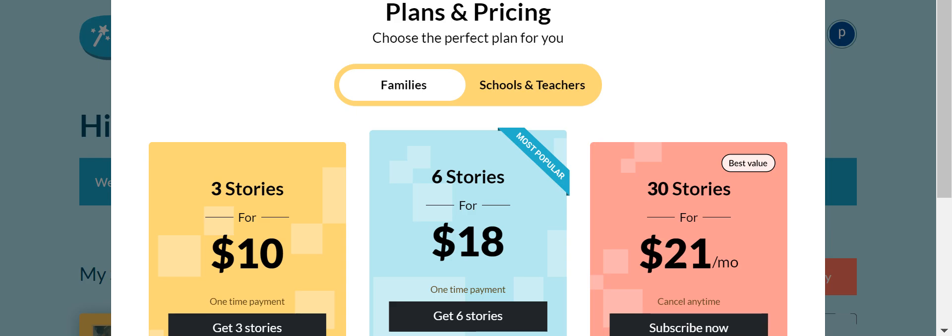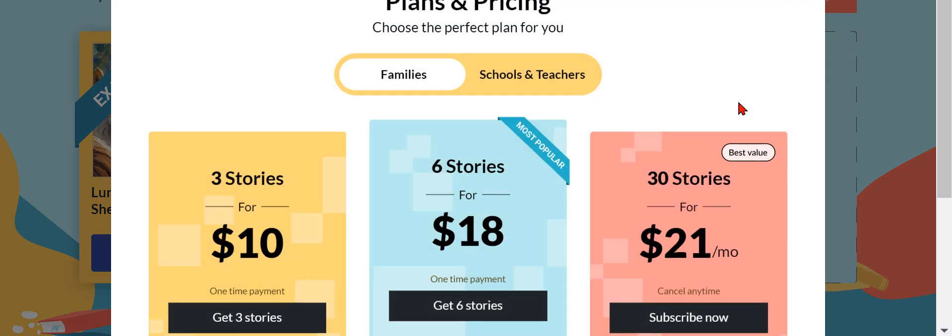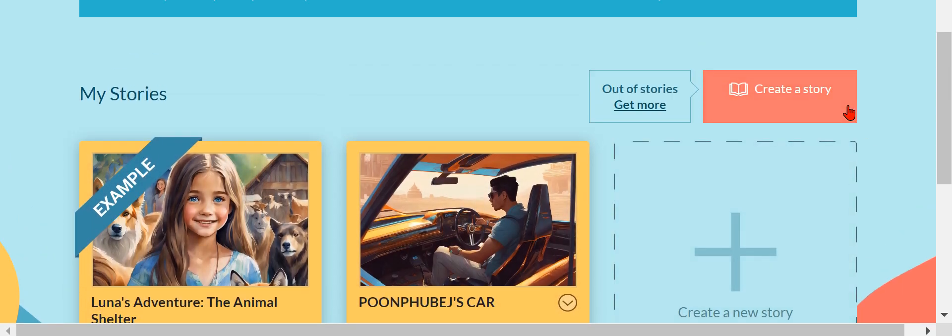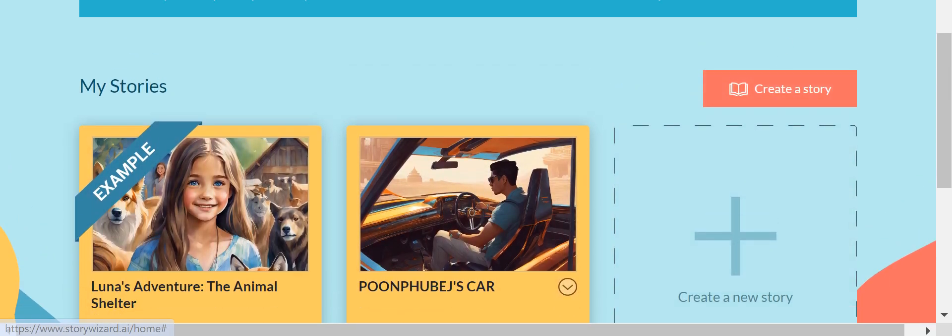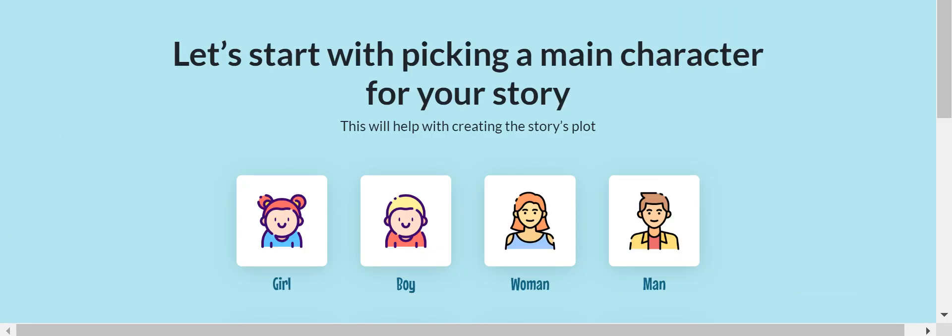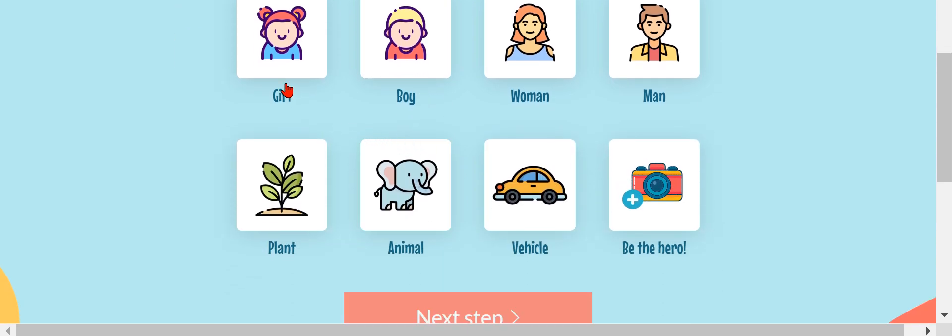I can only create like one story I guess, but click Create a Story. Alright guys, when you click Create a Story, it's going to say girl, boy, woman, man, vehicle, be the hero, animal, plant. I'm just going to select boy.